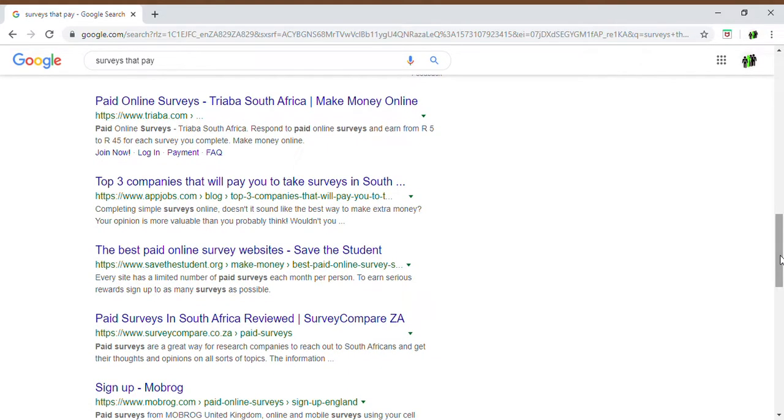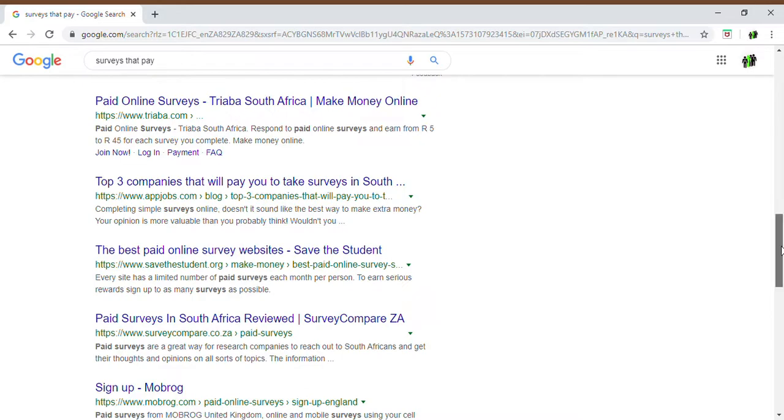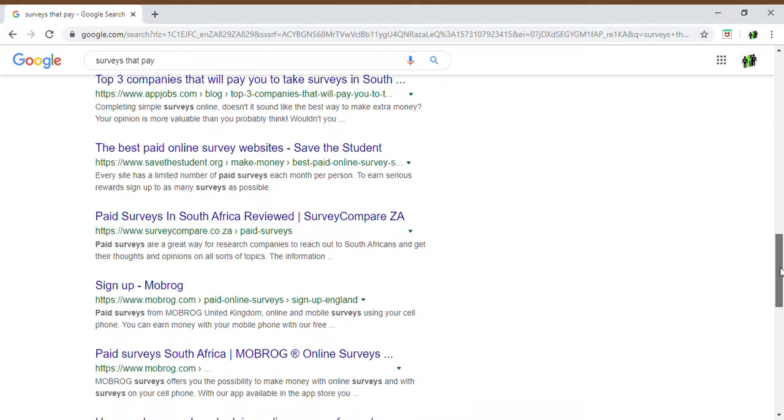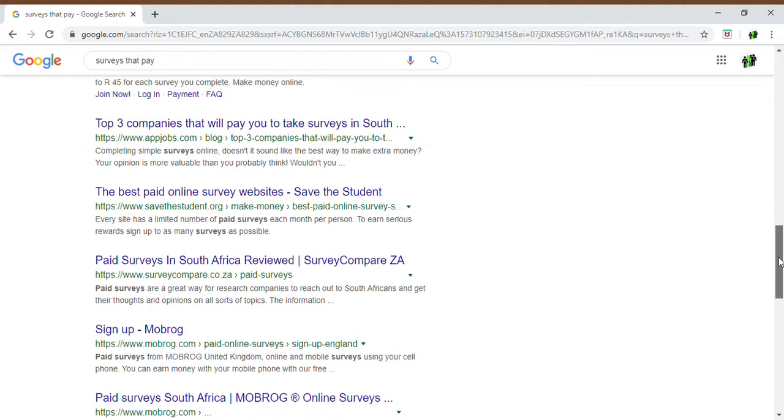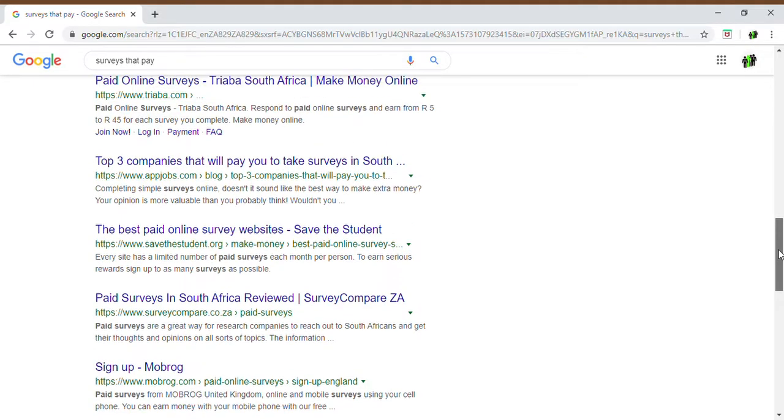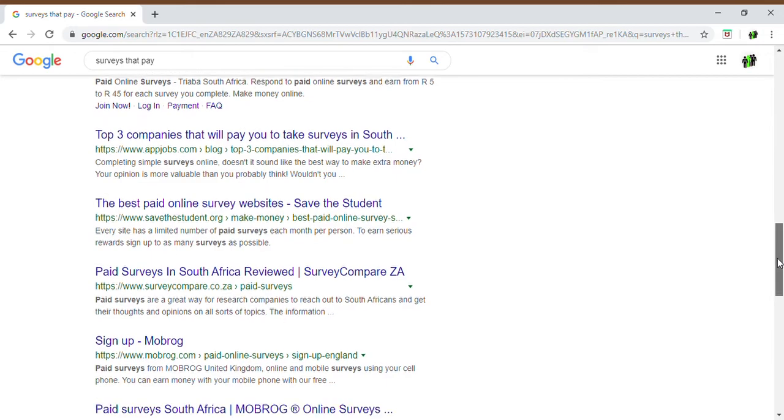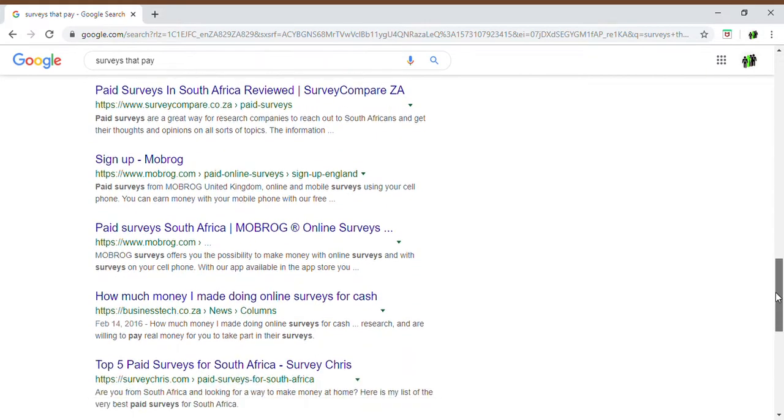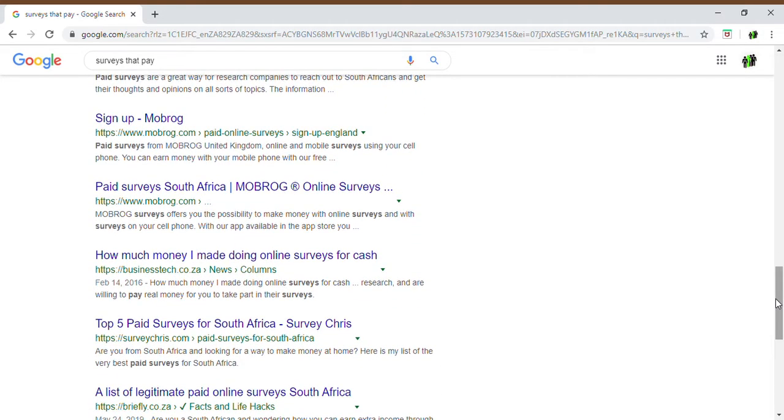Mobrog is also good. Mobrog I know is also linked to Fiverr, so if you earn on Mobrog and you earn on Fiverr that balance actually extends in some sort of way so you can try both of them as well. They are separate but it's almost one organization but they offer you separate surveys to complete.